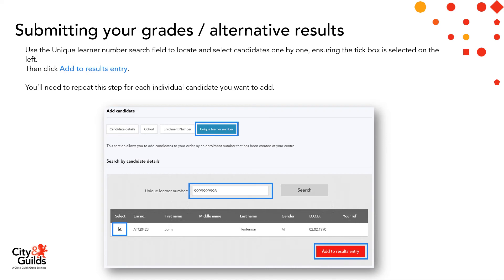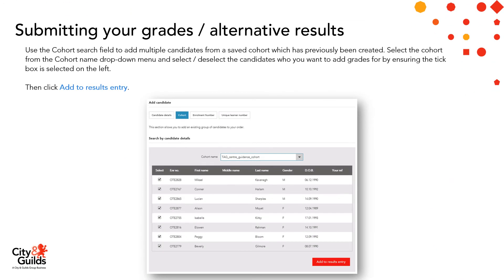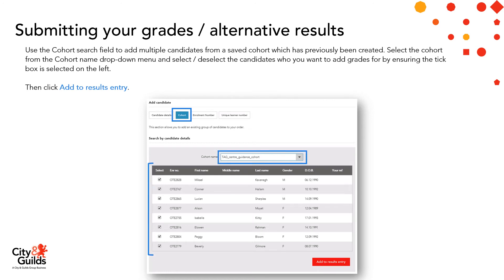However, if you've previously set up cohorts within walled garden, you can use the cohort search field to add multiple candidates from a saved cohort. Select the cohort from the cohort name drop-down menu, then select or deselect the candidates you want to add grades for by ensuring the tick box is selected on the left, and then click 'Add to Results Entry'.